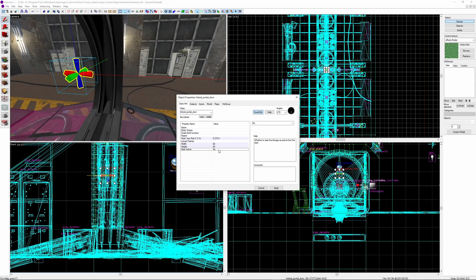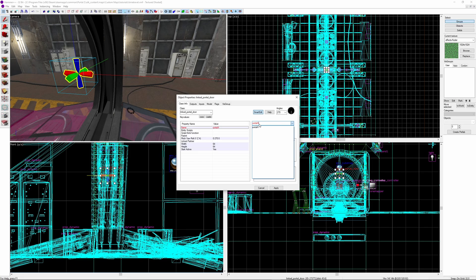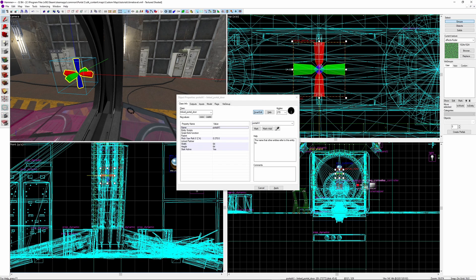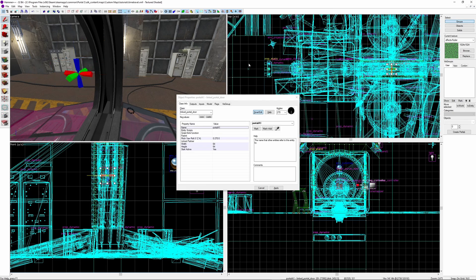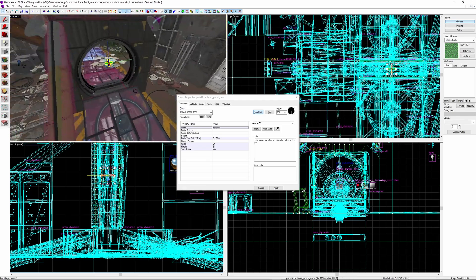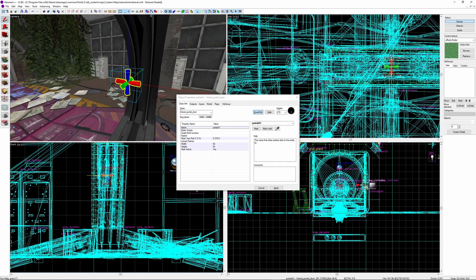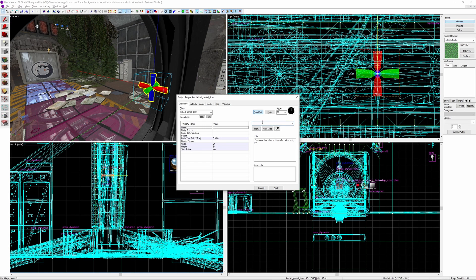Next, set start active to yes. You are also able to send the linked portal door open and close outputs if you want to turn it off and on instead. Give it a unique name, I'm calling mine portal A1, then shift-drag to copy it over to the alternate room, where you can place it in the exact same place. But rotate it 180 degrees so it faces the other direction.